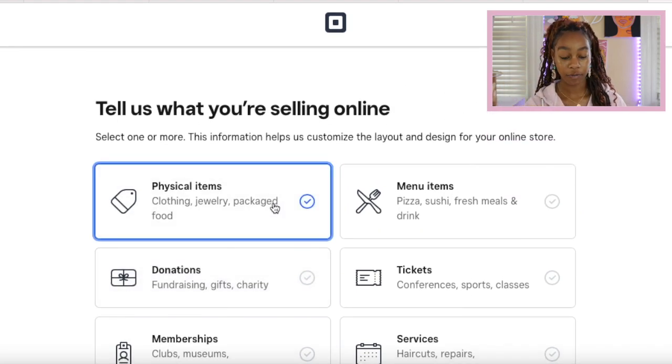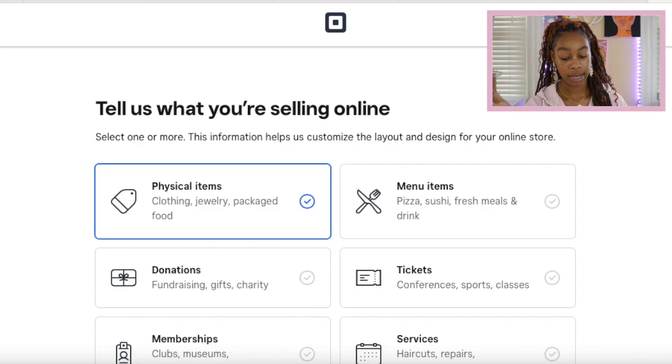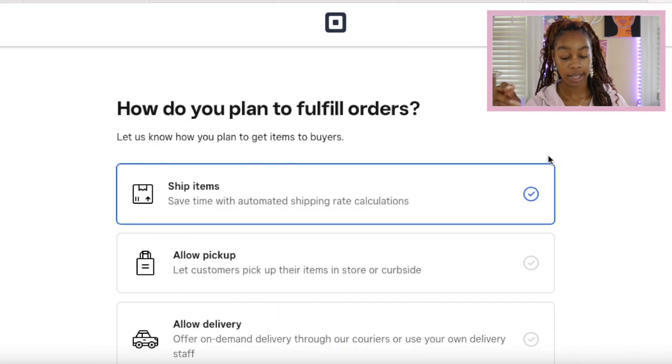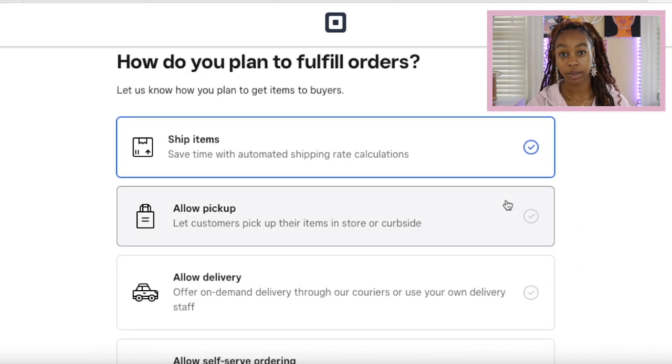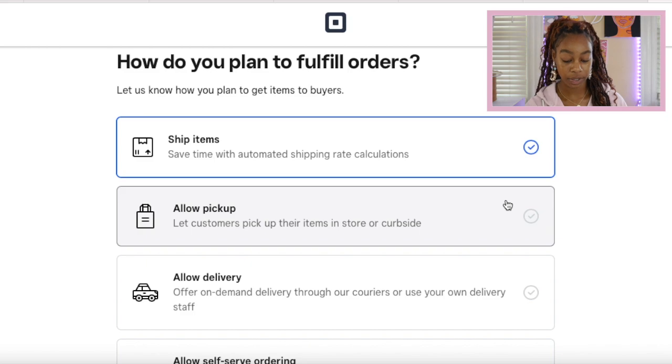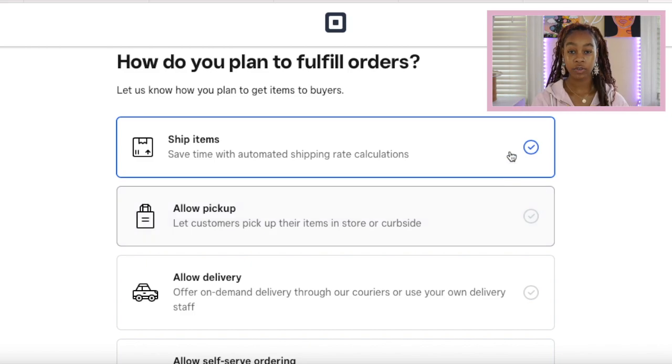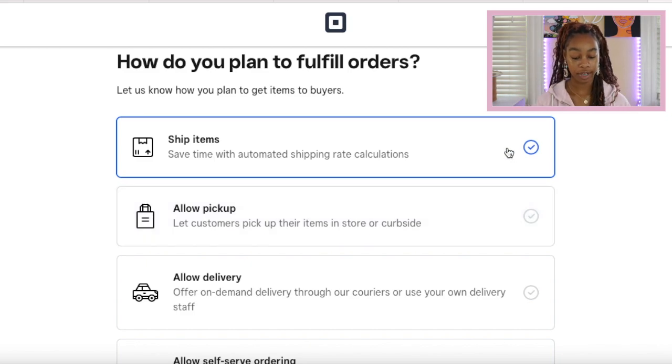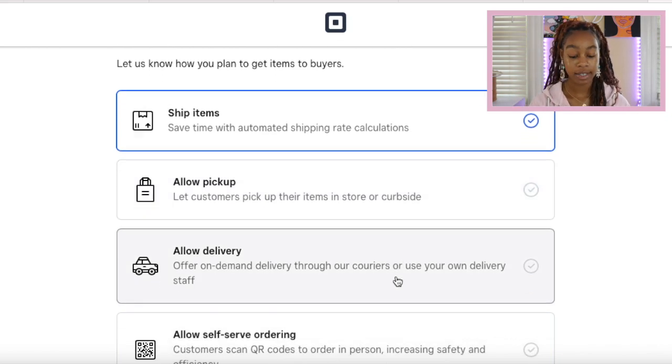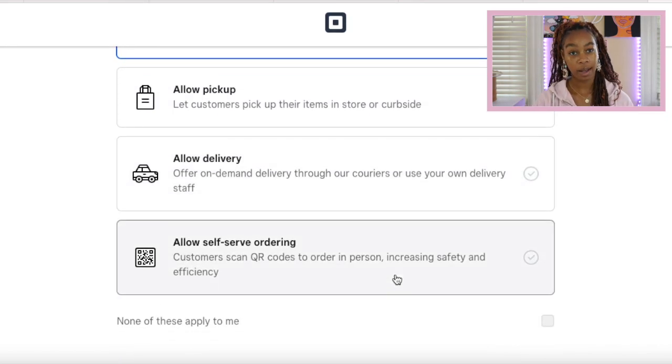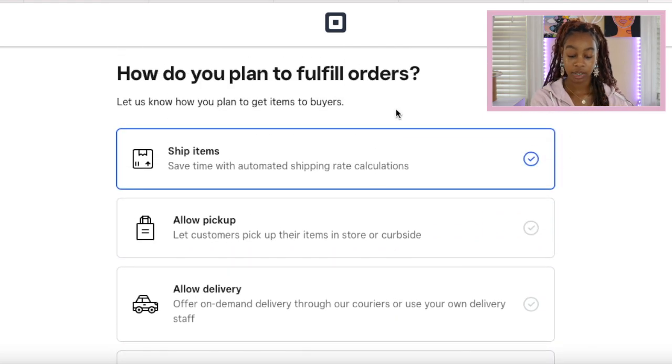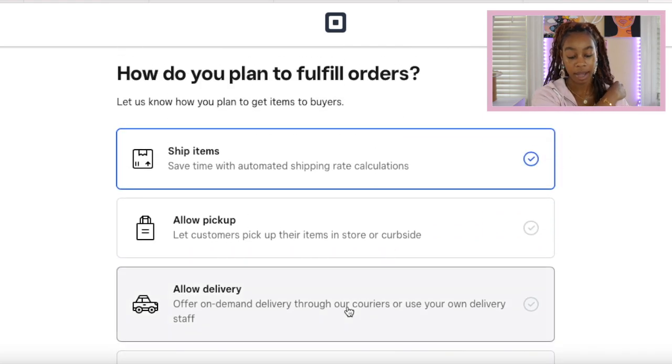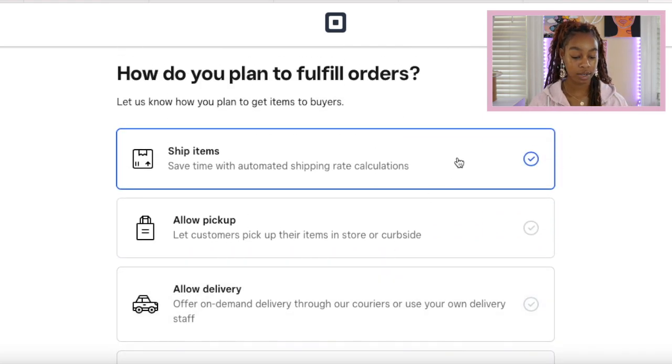How do you plan to fulfill your orders? Let us know how you plan to get items to the buyers. Are you going to ship them, allow pickup, allow delivery, or self-serve ordering? These are a bunch of different options, but for today we're going to ship our items. Click the ship items button and then continue.